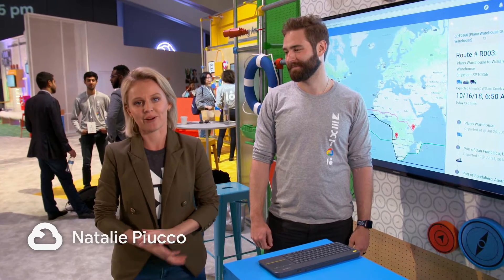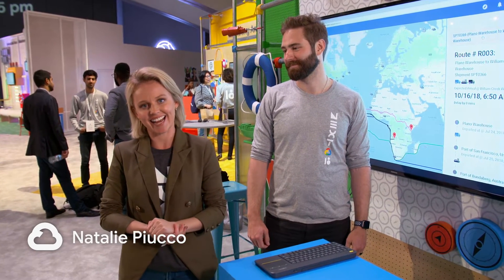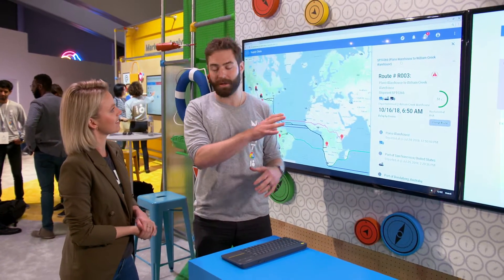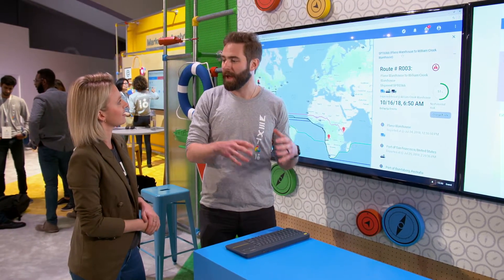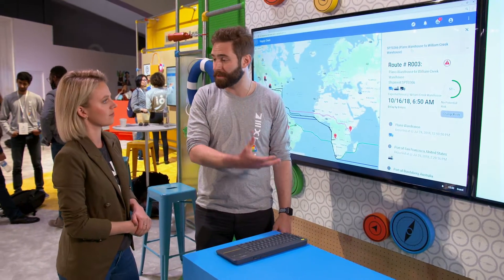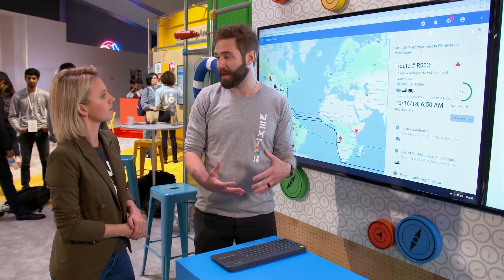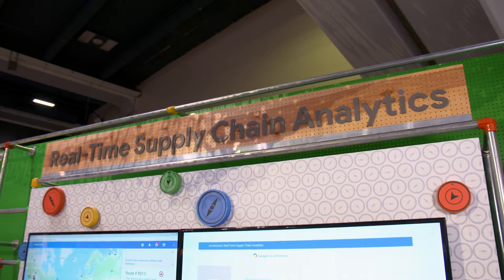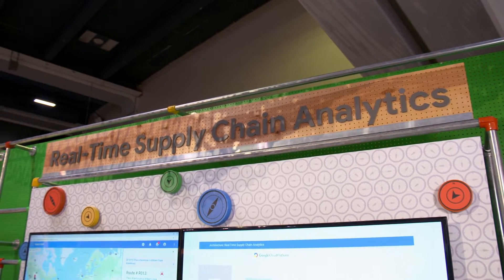Hi, I'm Natalie and we're here with Ryan in the data and analytics section at Next. Ryan, tell us about what we're doing in real-time analytics. Yeah, so within real-time analytics, what we're really trying to do here is we've got a supply chain use case and what we're trying to illustrate is the ability to take external and internal data sources, combine those together in real-time and get a better understanding of the environment that we have happening there.